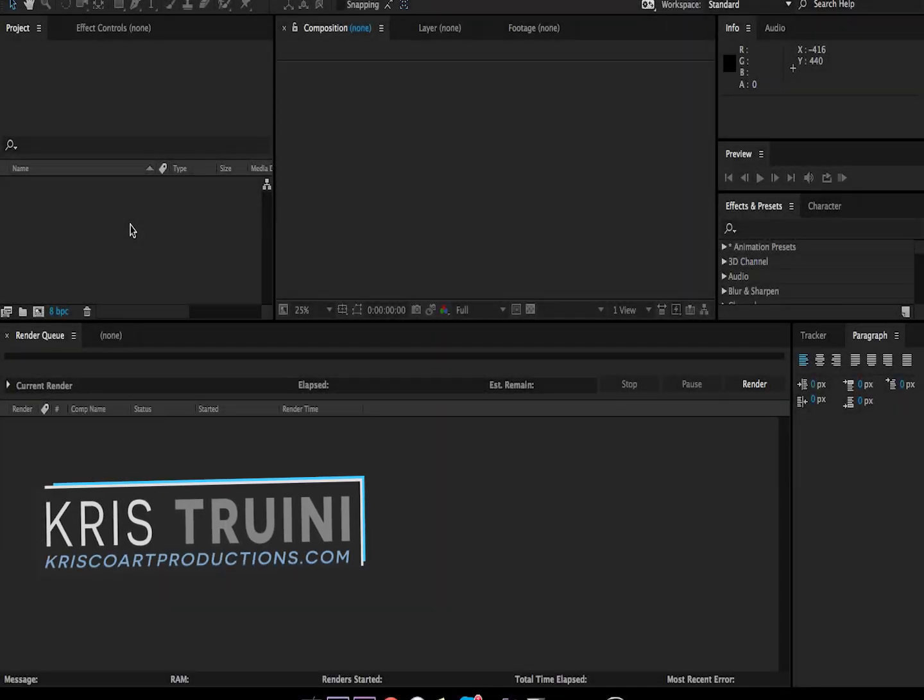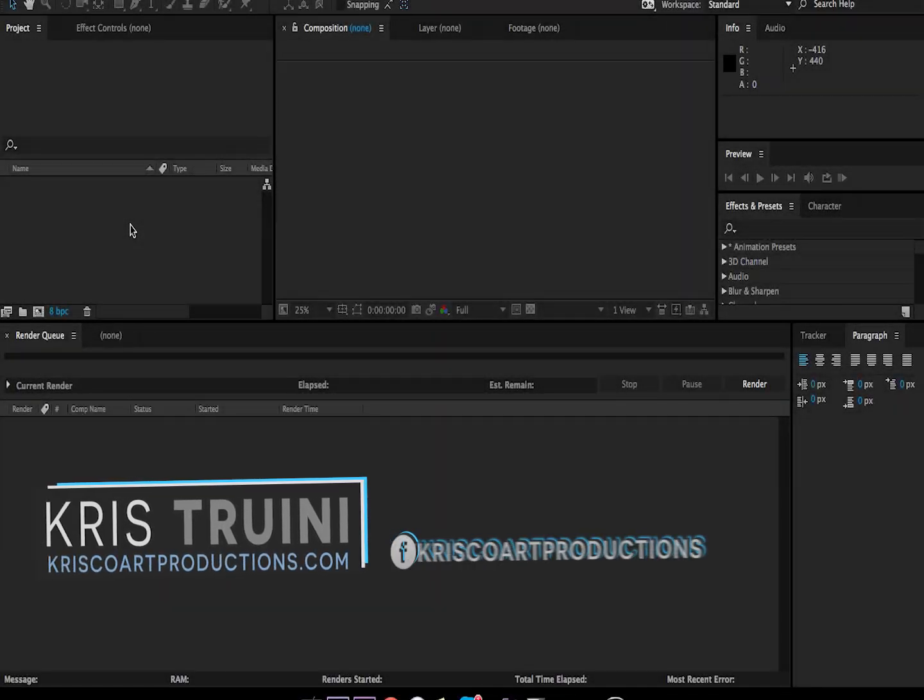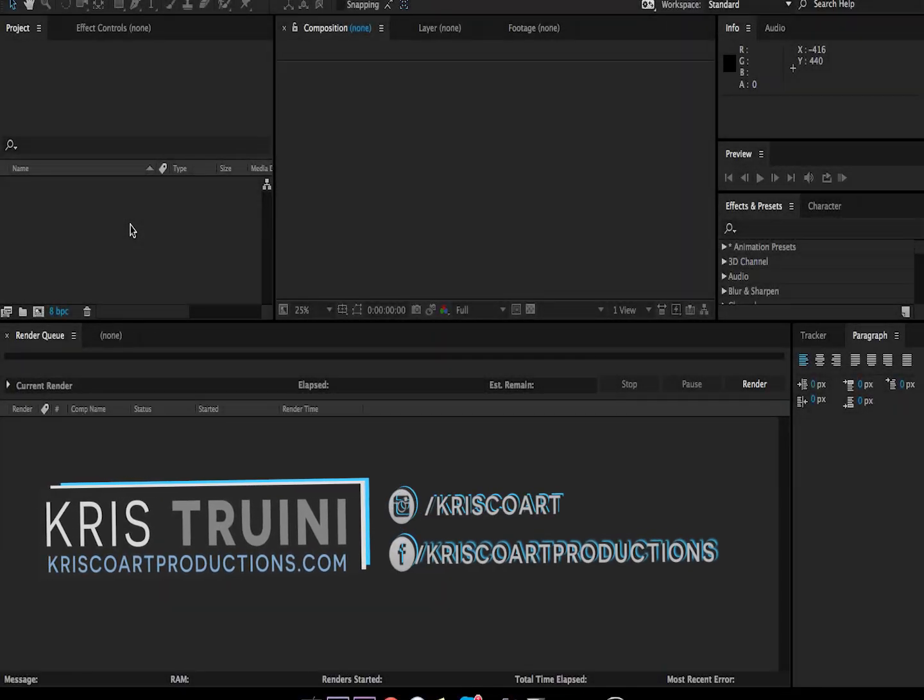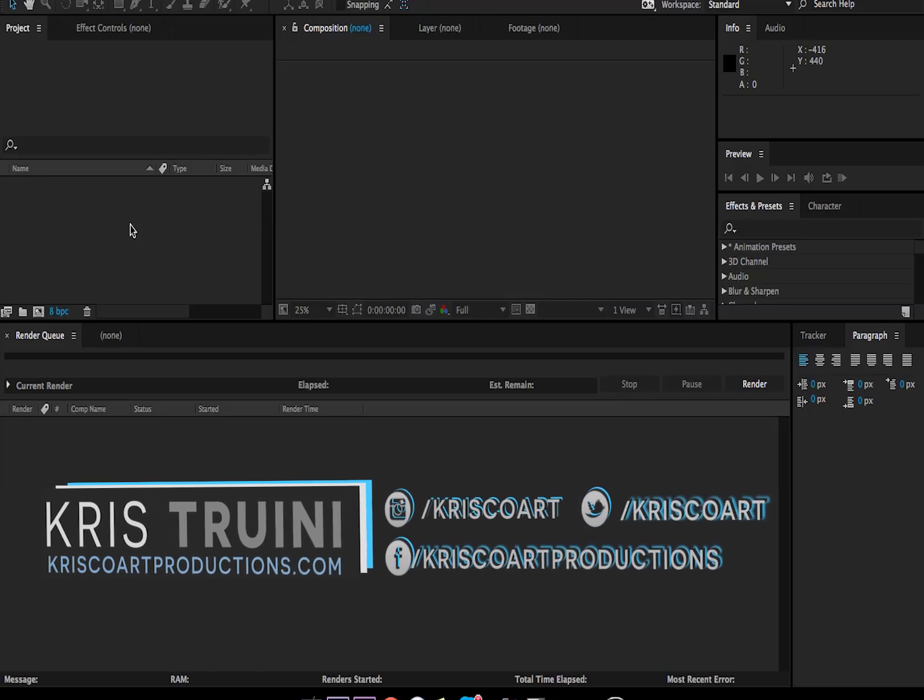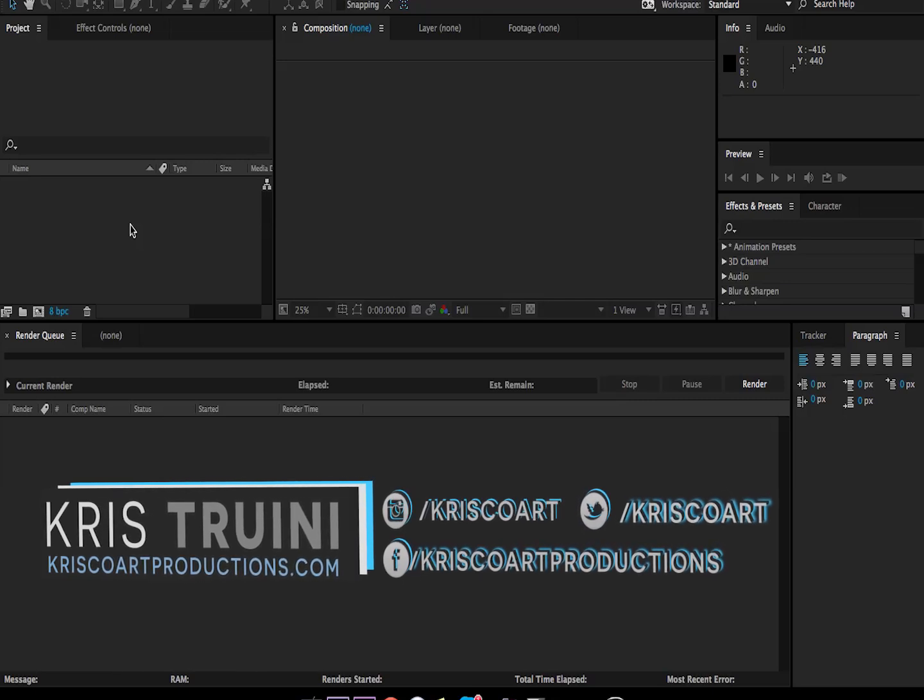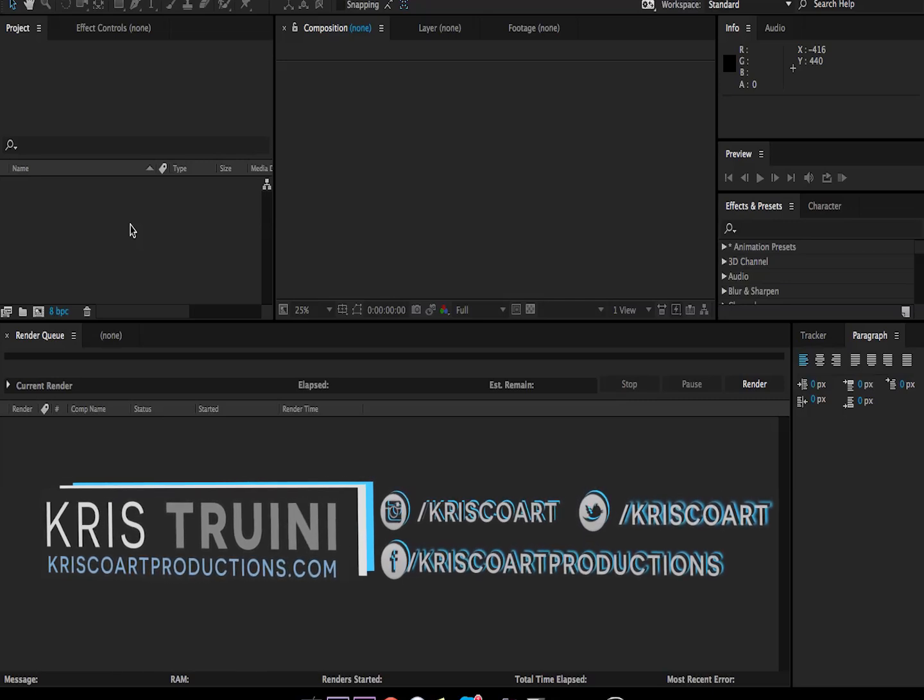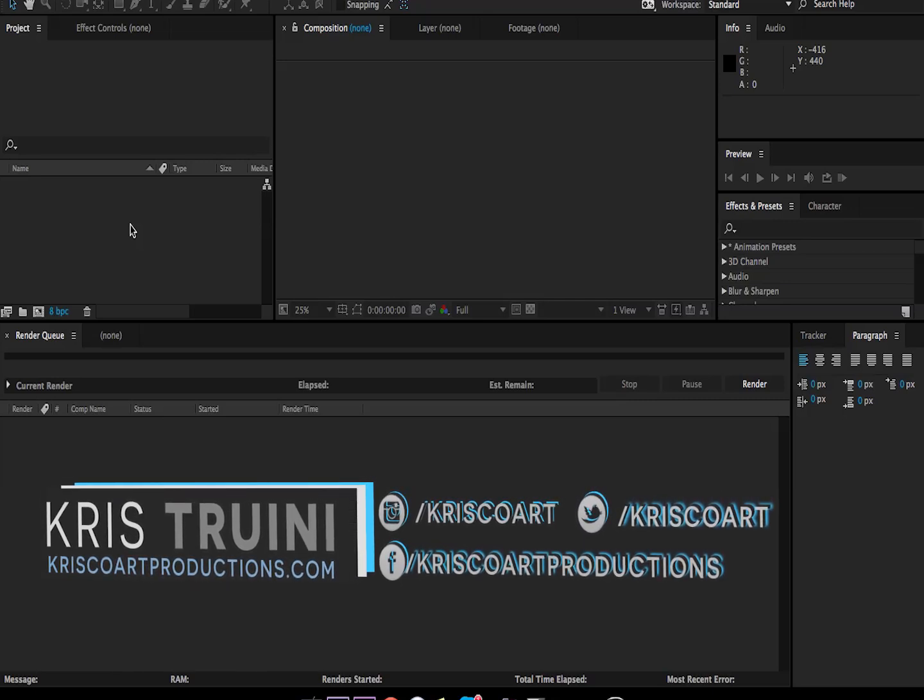Hey, what's up guys? Chris Drini here for Crisco Productions. Welcome to this new exciting tutorial. Today we're going to be looking at how to track a camera in 3D space in After Effects.